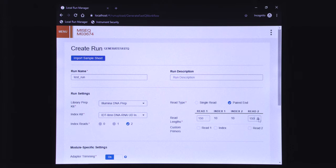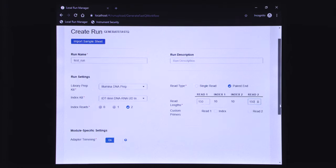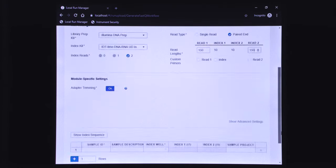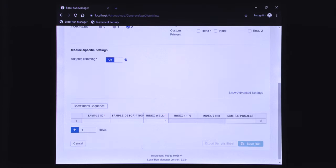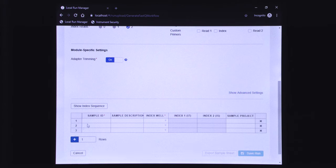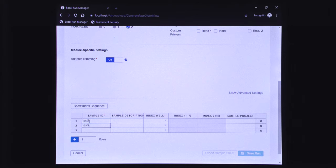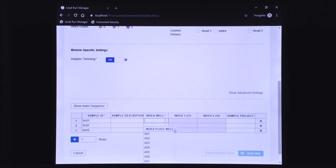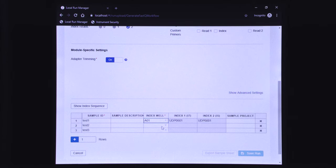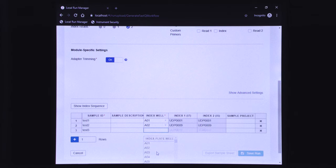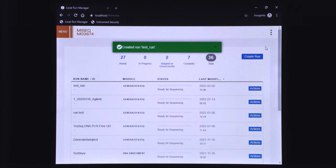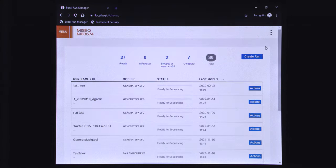Enter the sample IDs and index adapters. Once finished, select save run. Your run is now ready for sequencing.